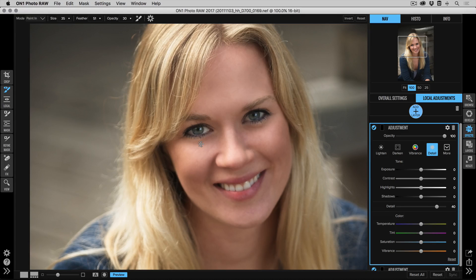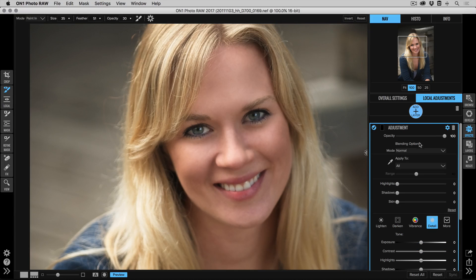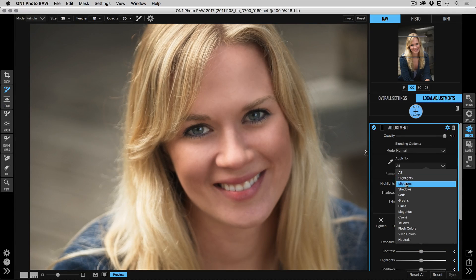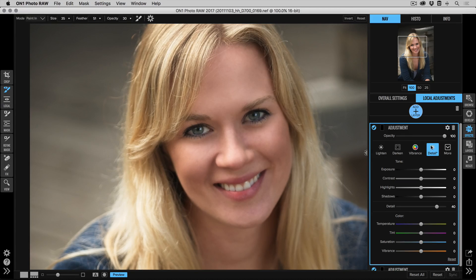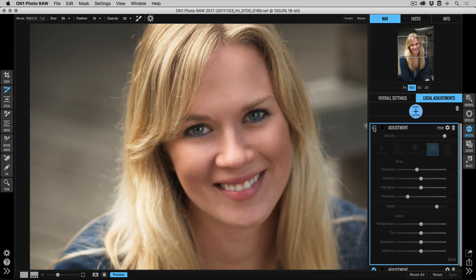That looks pretty good — it really pops out the detail. I want to make sure I'm really targeting just the dark tones, to make them deeper and darker. Clicking the gear icon opens the blending options, and I'll set it to apply only to the shadows. Now I can come in and make those even stronger — grabbing the shadow slider and pulling it down to make them darker, and bringing the exposure down a little bit too. That makes the eyelashes and eyeliner look deeper and darker. Toggling it on and off, you can see the before and after.